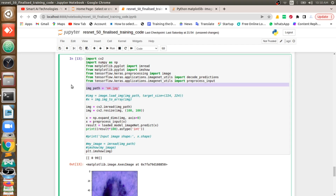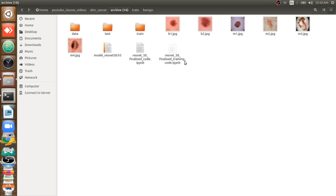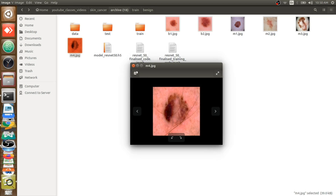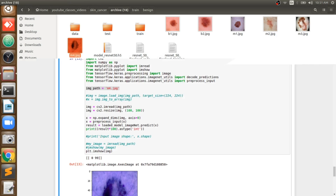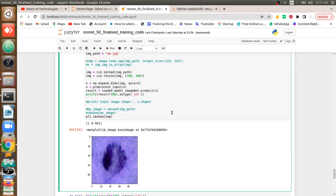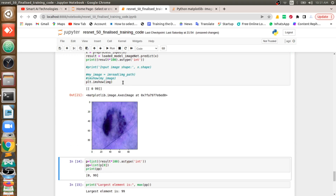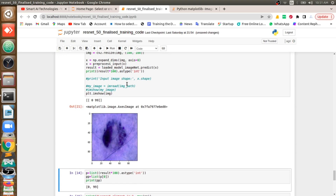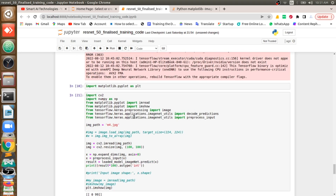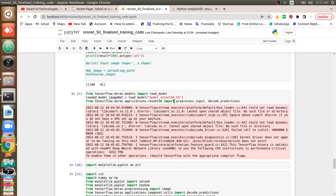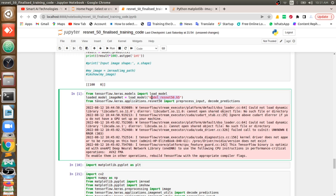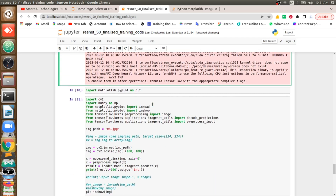Here I am importing an image, m4.jpg. You can see what that image is — this is the image I am feeding to my final model. I am displaying that image to show you. After feeding it, I am going to get the prediction done on my model. This model is ResNet-50.